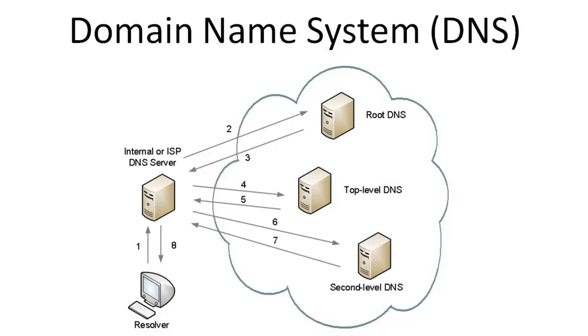The DNS server that receives this query may have the information already stored in cache. If it does, it will simply respond back to the resolver with the information. However, if it doesn't have the information stored in cache, the DNS server must go out and find that information. Since the ISP DNS server doesn't have any information about where to resolve the host name www.google.com, it will send a query to the root DNS server.